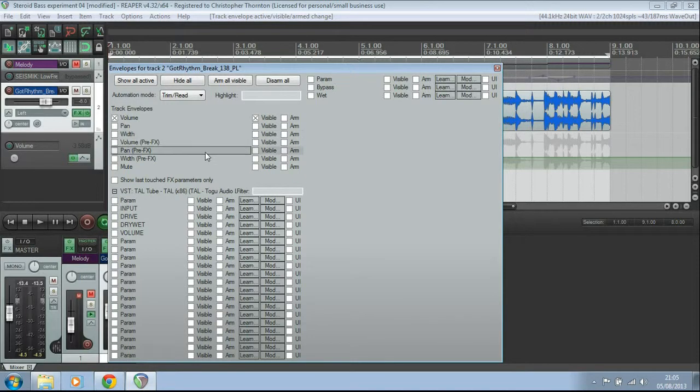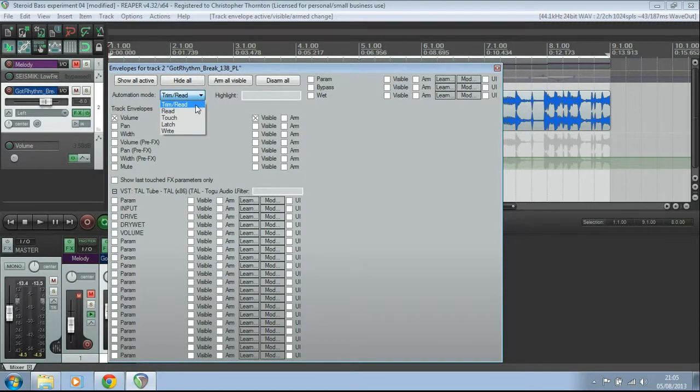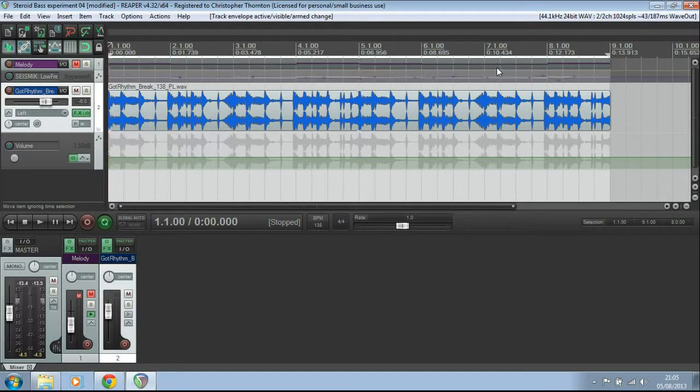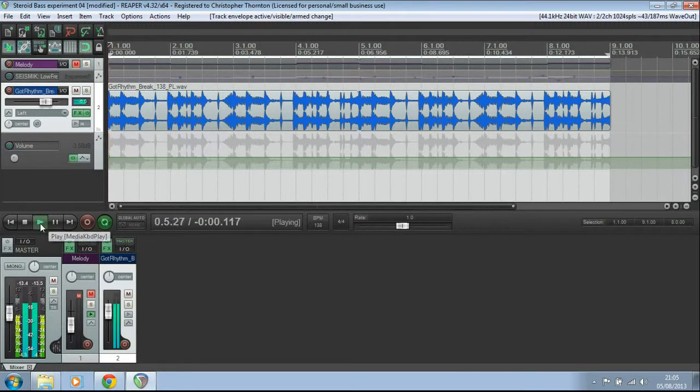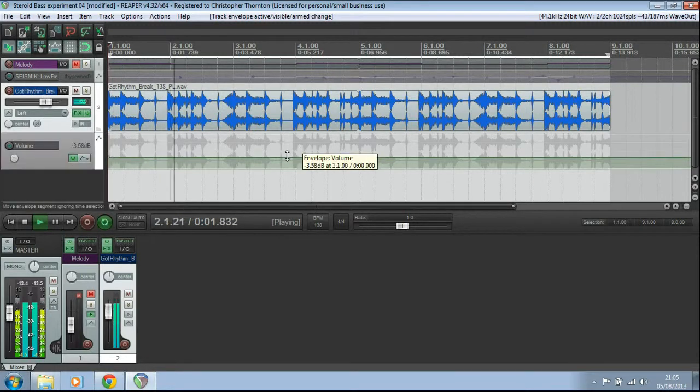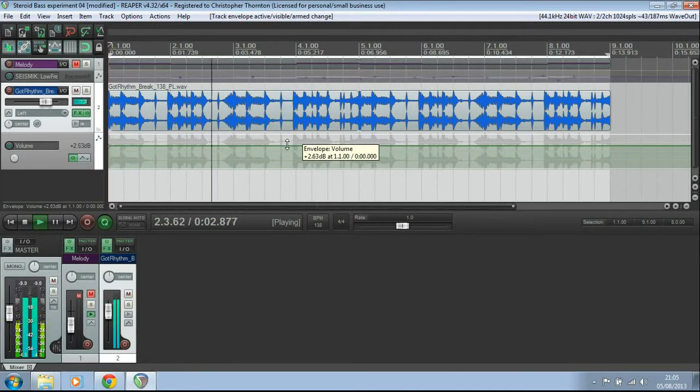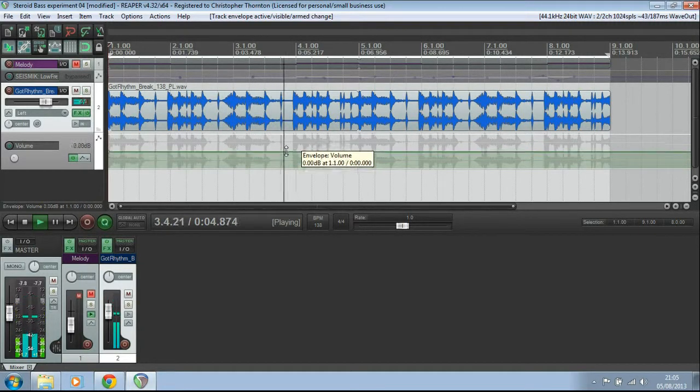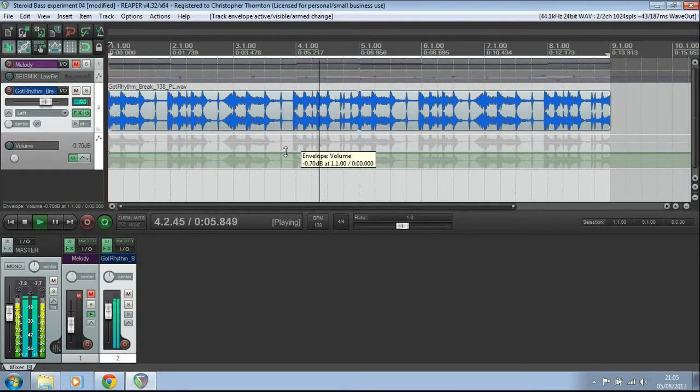These top ones are on every single track that you've got. You've also got your options of touch and latch and everything else there. I'm going to leave it on trim slash read for the time being. So if I start that playing again, I can very simply move that slider up and down.